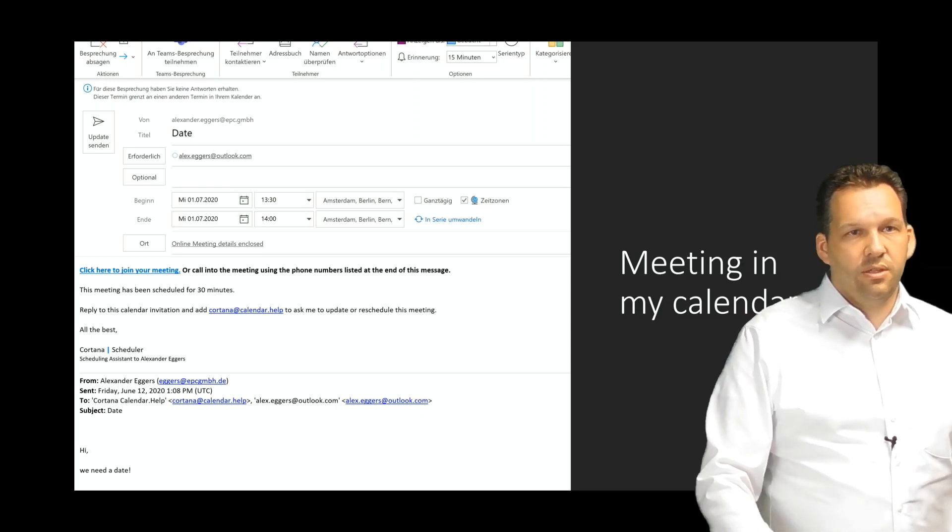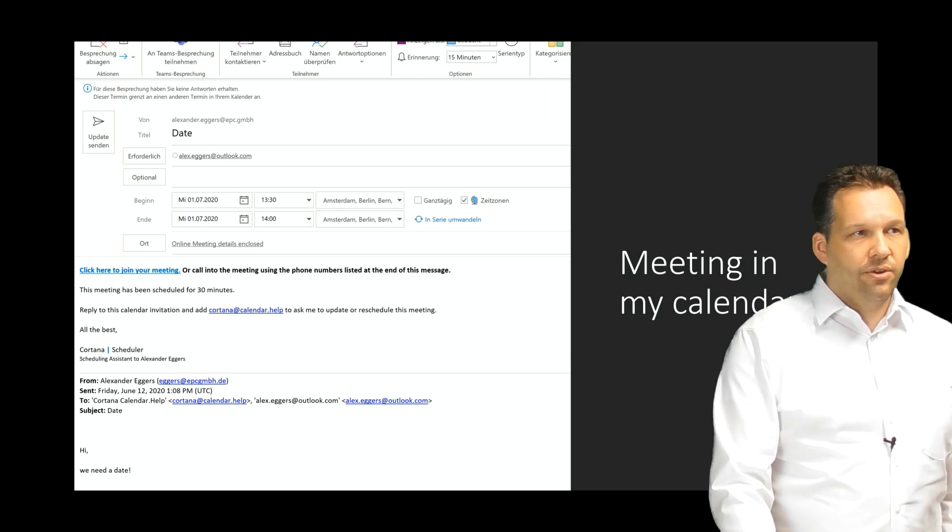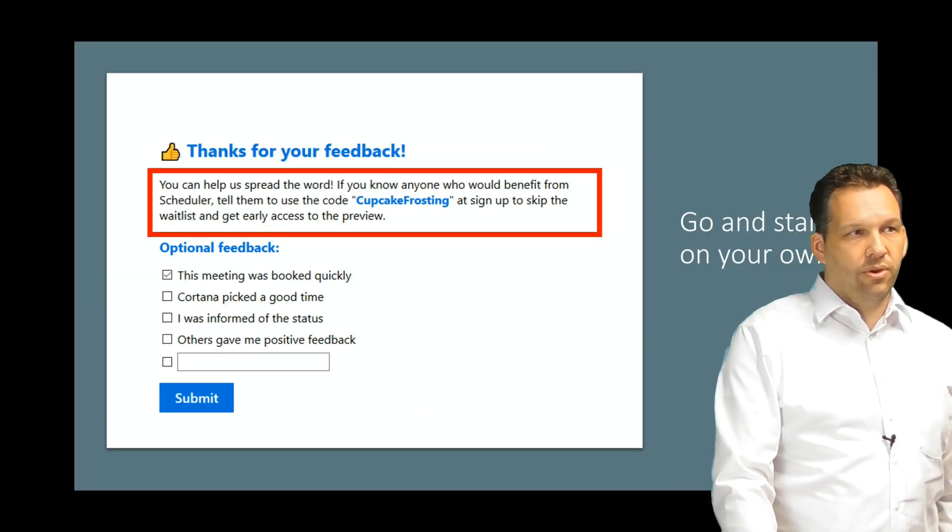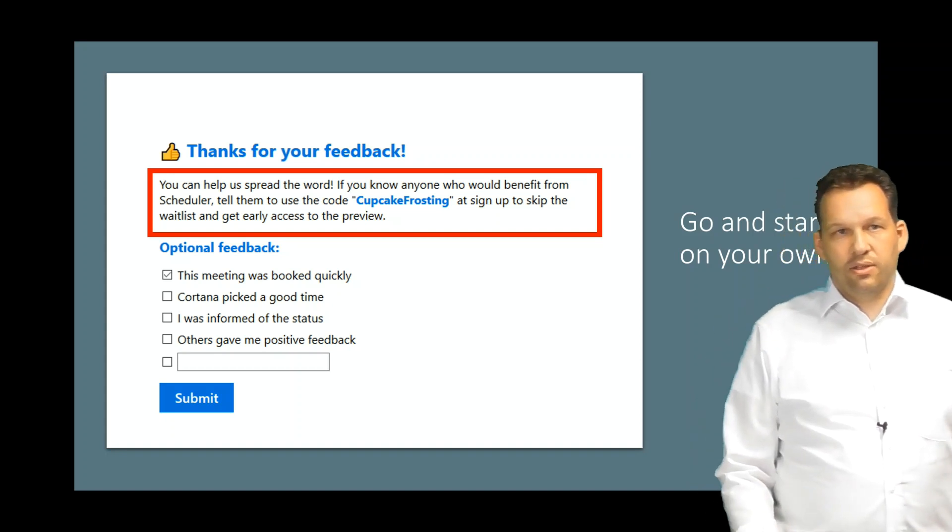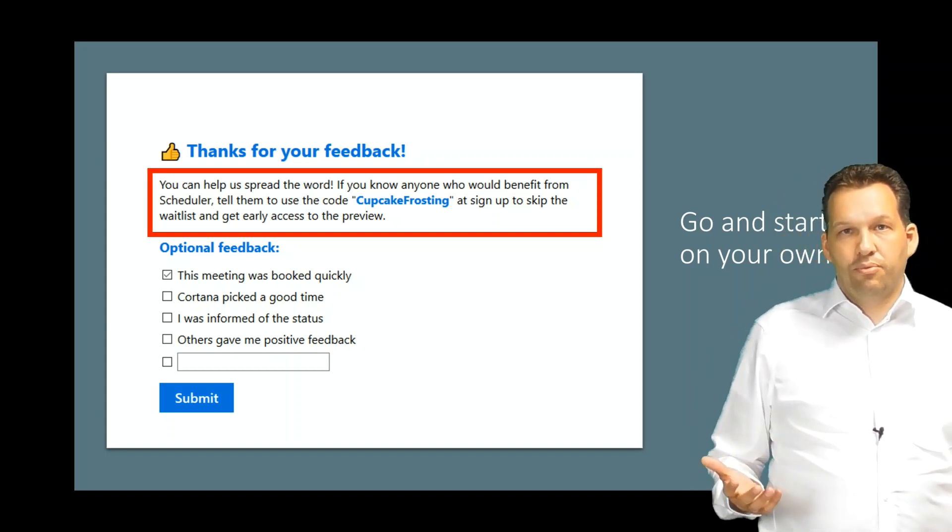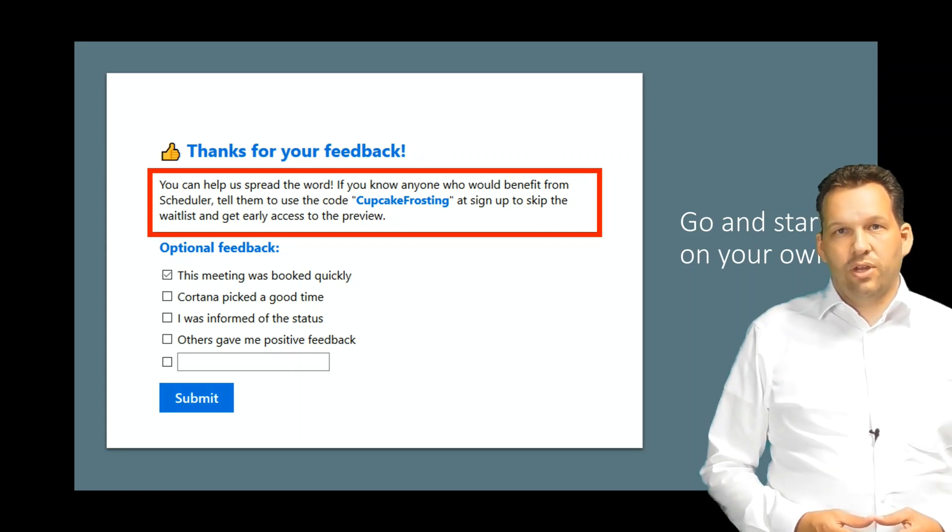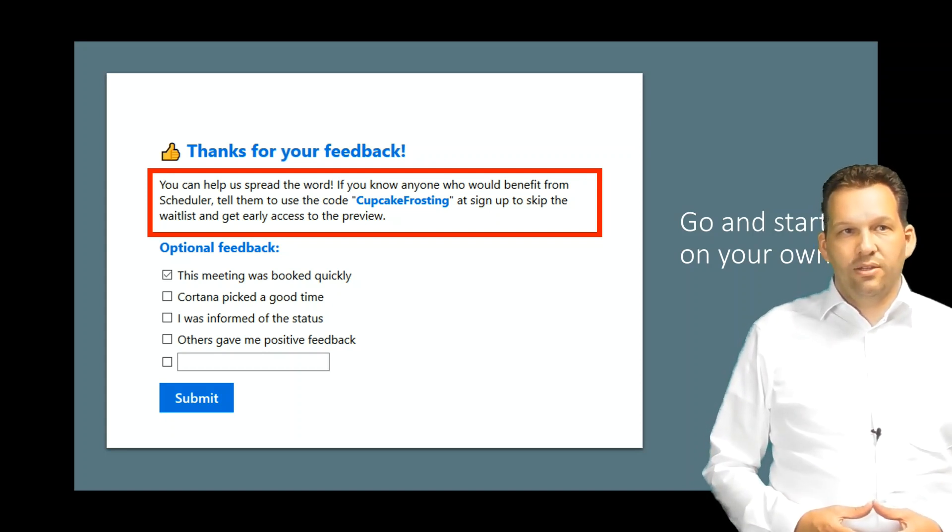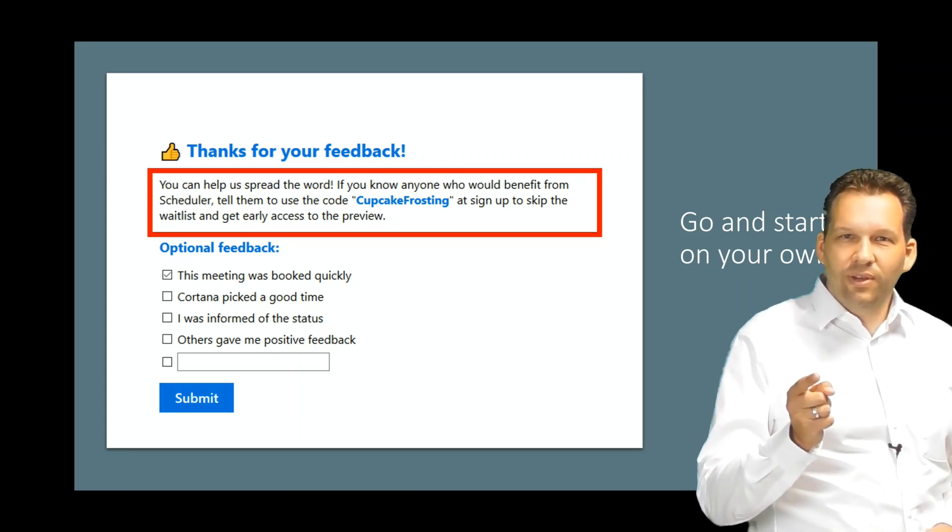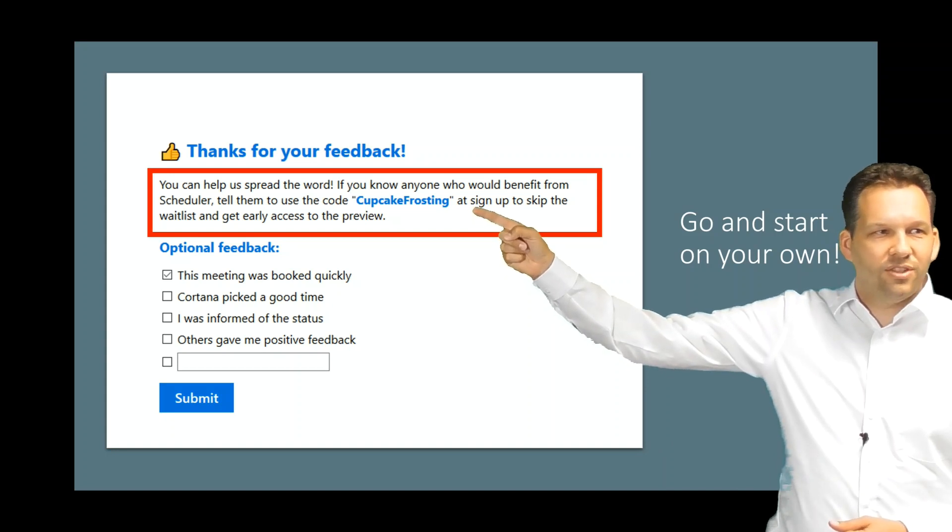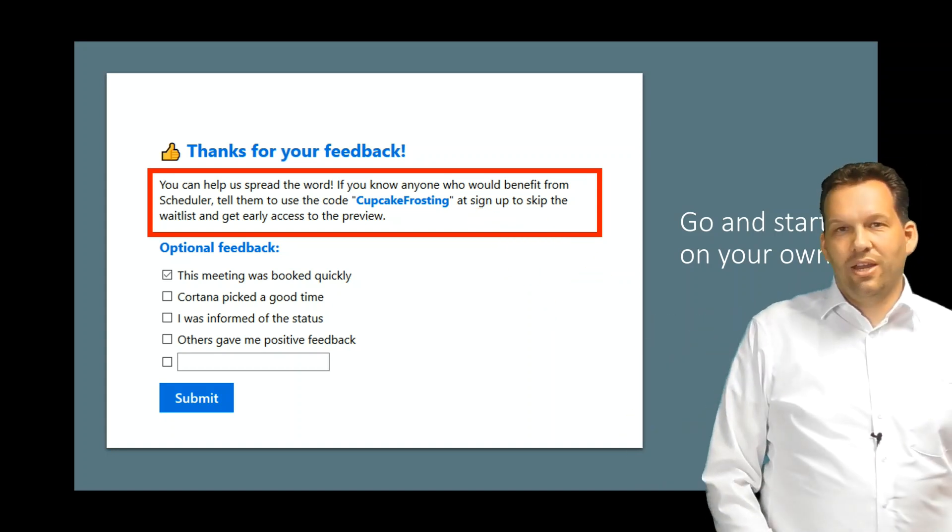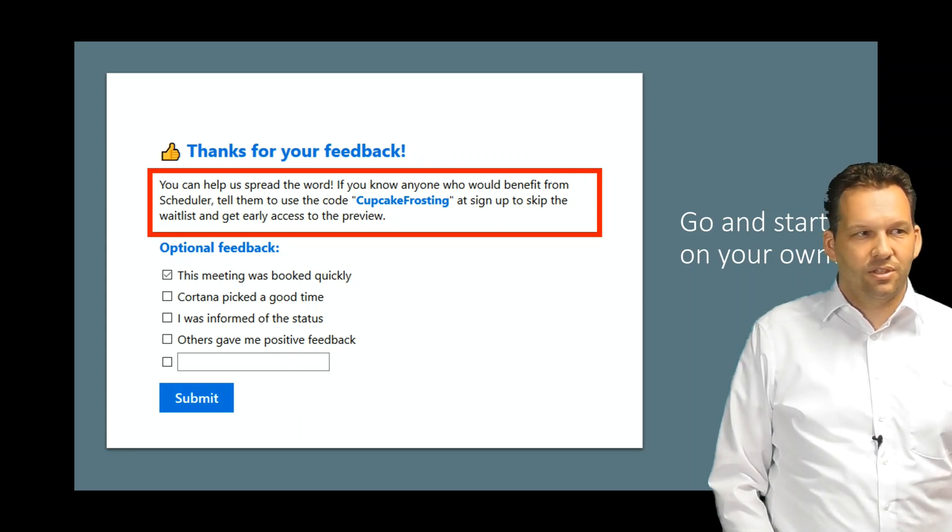This is the procedure, how this works with calendar.help or with Cortana. When you register for Cortana calendar.help, it is just a preview. When you want to start with this, you can register and go on a waiting list, or you watch this video till the end and you get the cool cupcake frosting code. You get early access without waiting list and skip the waiting list and you can start with this service.